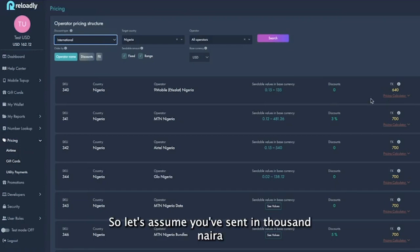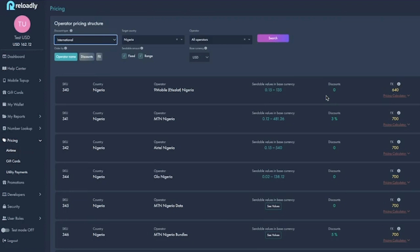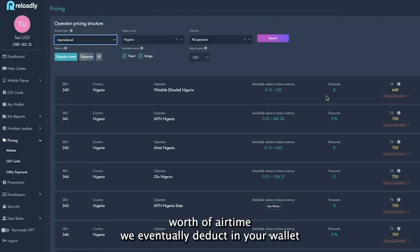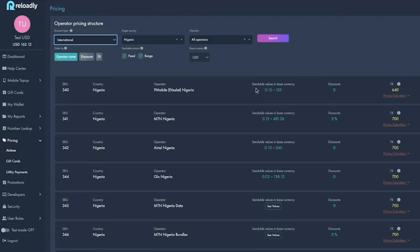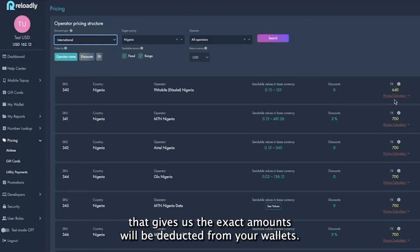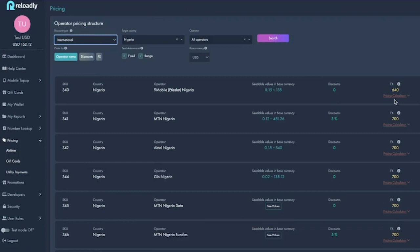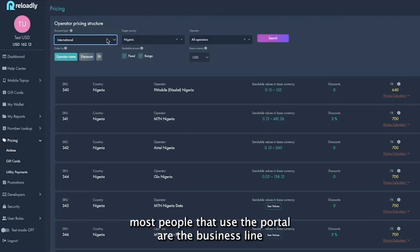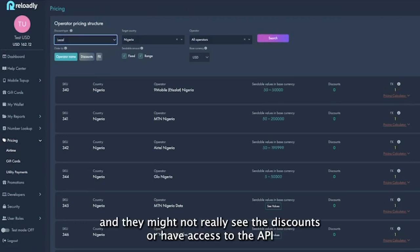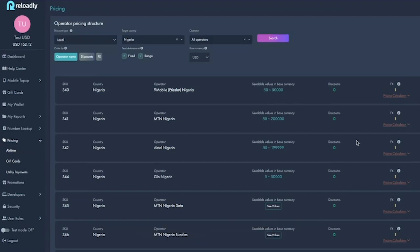So let's assume you've sent a thousand naira worth of airtime. We are going to be deducting from your wallet, dividing that with the rates that gives us the exact amount we will be deducting from your wallet. But it's nice to have because most people that use the portal are the business line and they might not really see the discounts or have access to the API. That's why we are exposing this as well via the API.